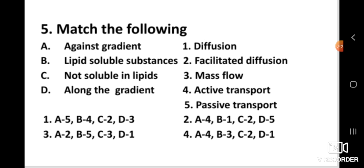Question number five: Match the following. Column 1 — A: against gradient, B: lipid soluble substances, C: not soluble in lipids, D: along the gradient. Column 2 — 1: diffusion, 2: facilitated diffusion, 3: mass flow, 4: active transport, 5: passive transport. The right answer is A-4 (active transport), B-1 (diffusion), C-2 (facilitated diffusion), D-5 (passive transport).